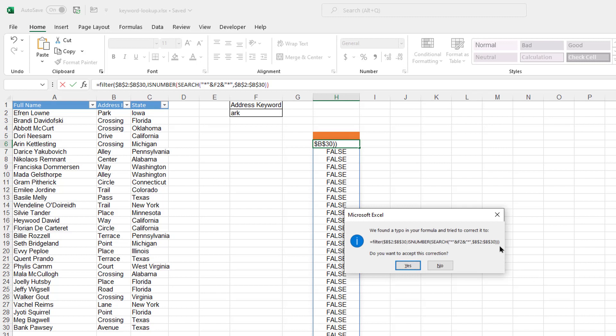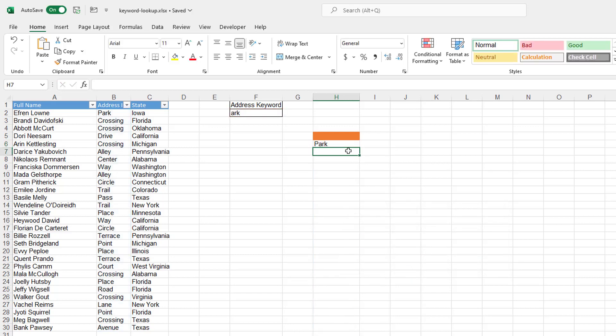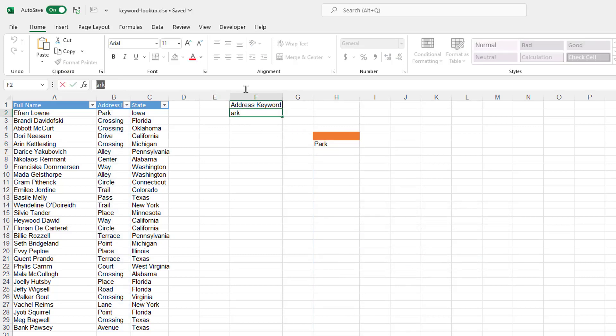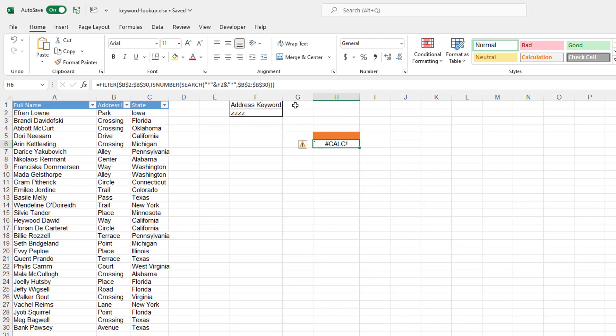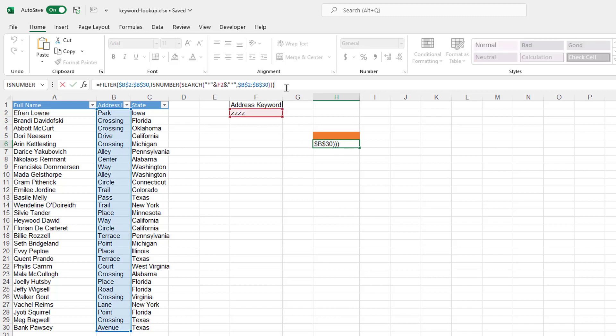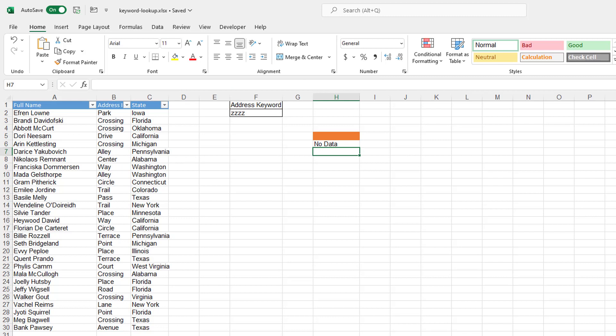And it says that, oh, I'm missing a third parenthesis. Excel was nice enough to correct that for me. I'll say yes, I'll take that correction. And it's park. Now, one thing that we can do is what if there's nothing in there? Let's type ZZZZ and it gives you a calculation error and basically couldn't find it. So what we can do is after that third parenthesis, what if it's empty? I'll put comma, I'll just put no data, close quotes, close parenthesis, press enter. And now you have no data, right? So that's pretty powerful.